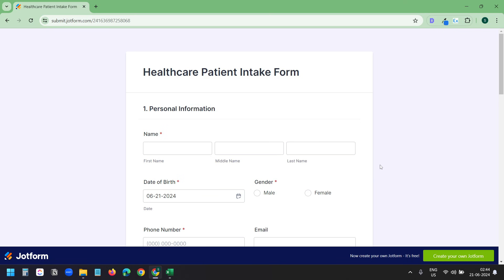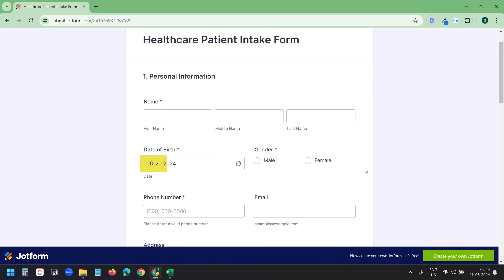Let's check the form and the types of fields we have. Here we have the name with three different fields: first name, middle name, and the last name. We have a date of birth field and a gender field that only accepts radio inputs, either male or female.